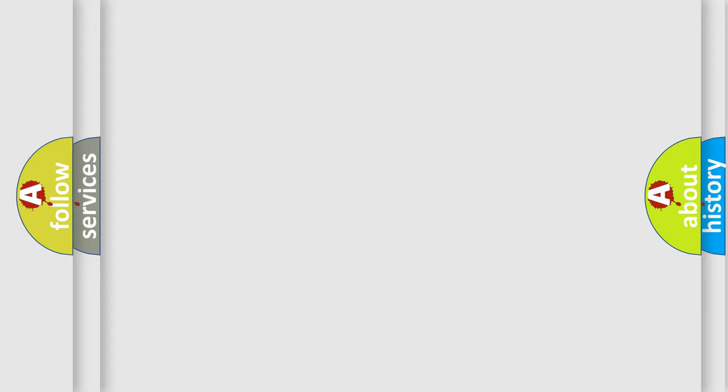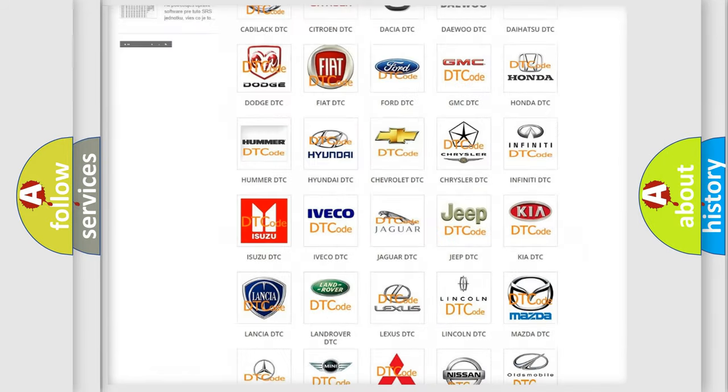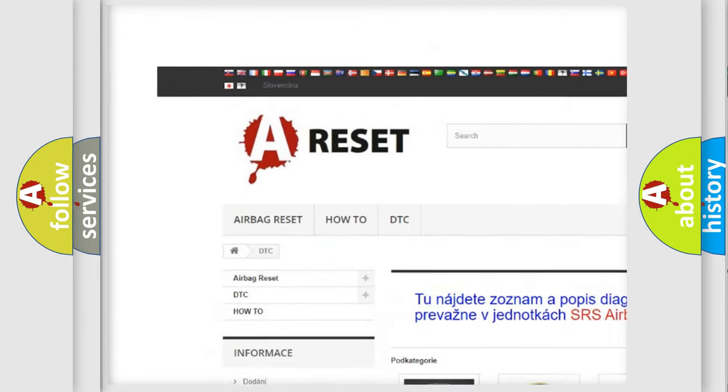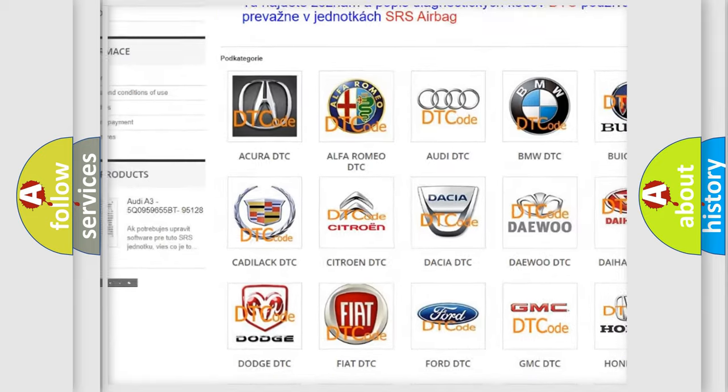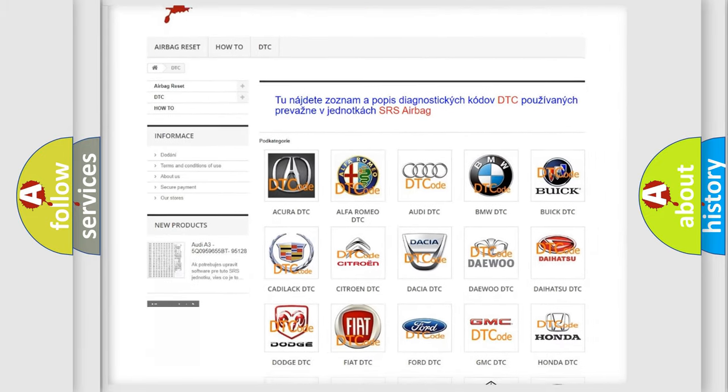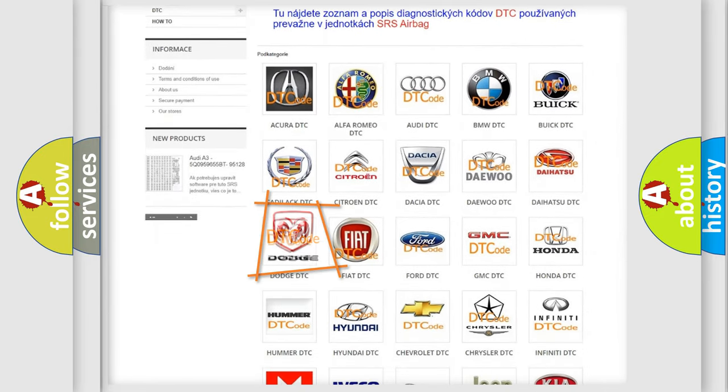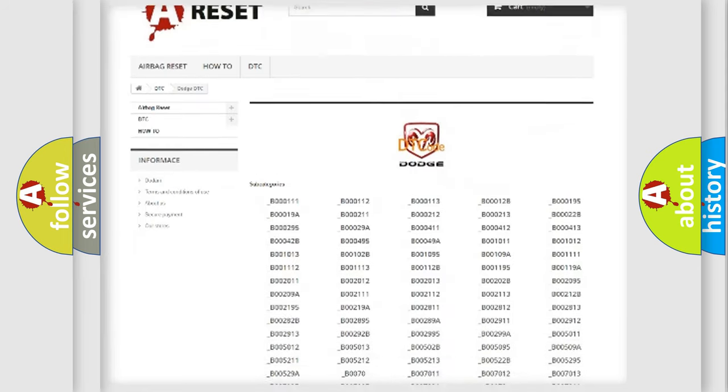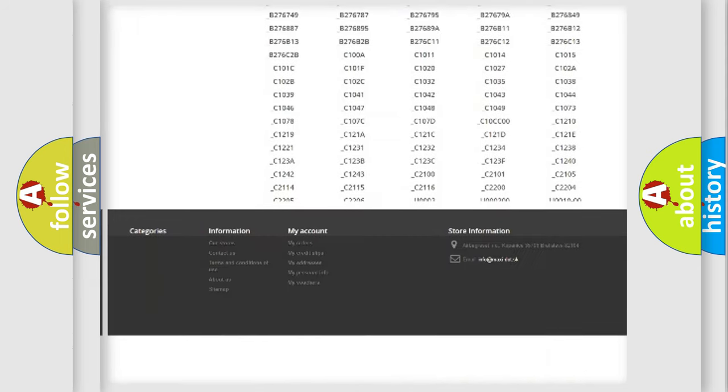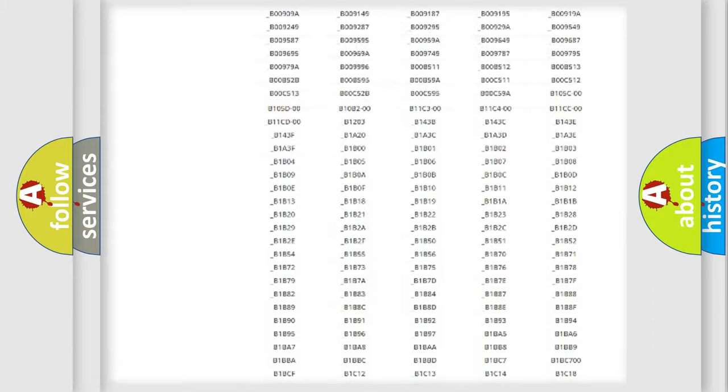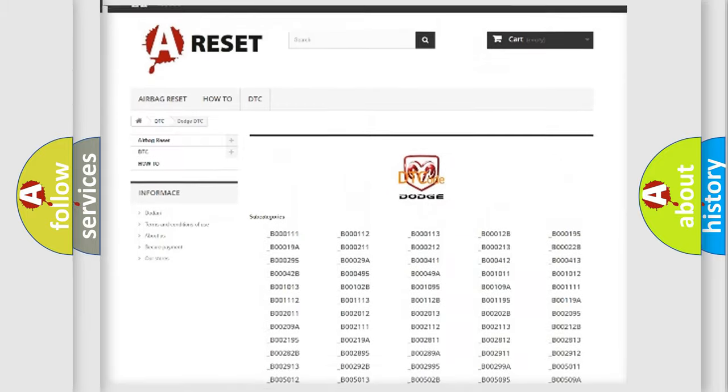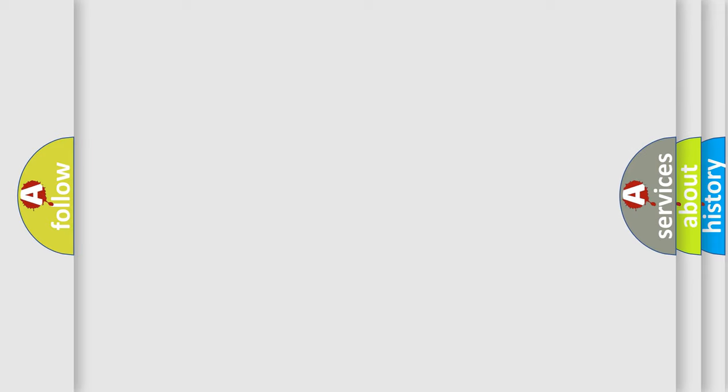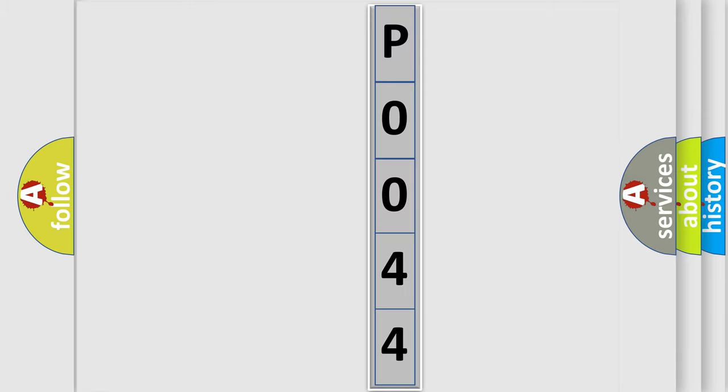Our website airbagreset.sk produces useful videos for you. You do not have to go through the OBD2 protocol anymore to know how to troubleshoot any car breakdown. You will find all the diagnostic codes that can be diagnosed in Dodge vehicles, also many other useful things. The following demonstration will help you look into the world of software for car control units.